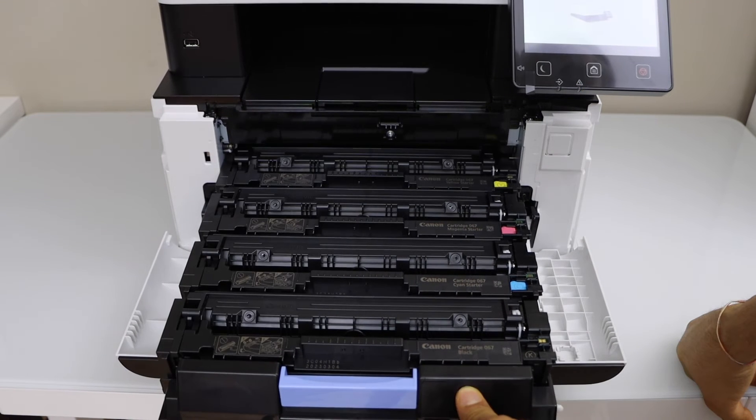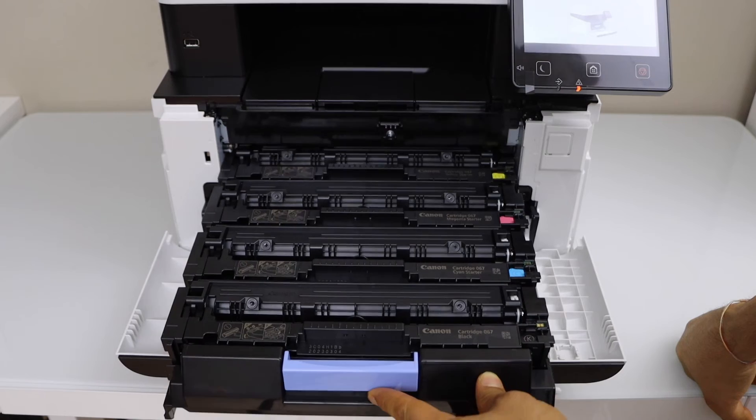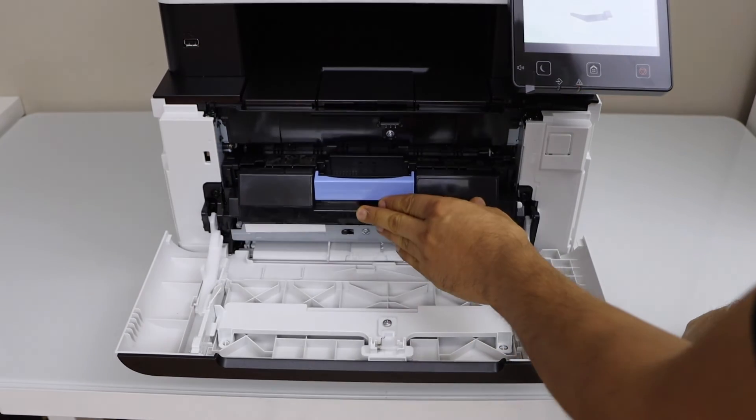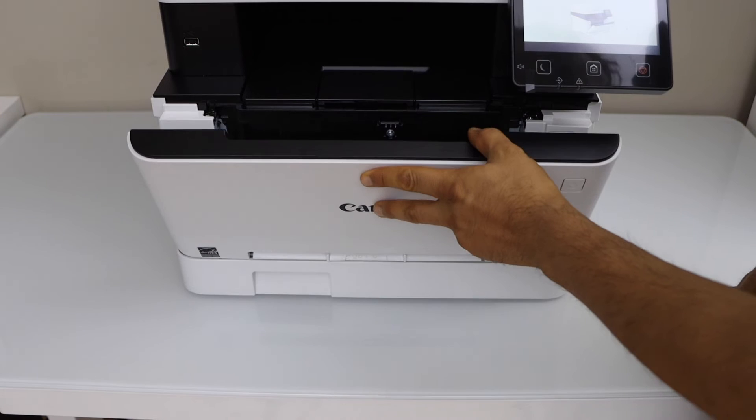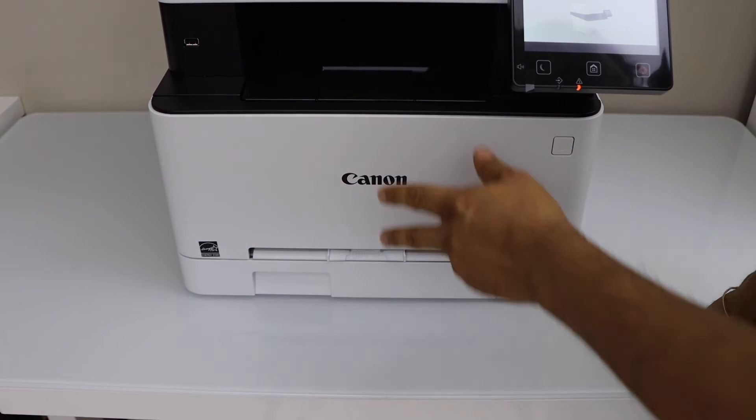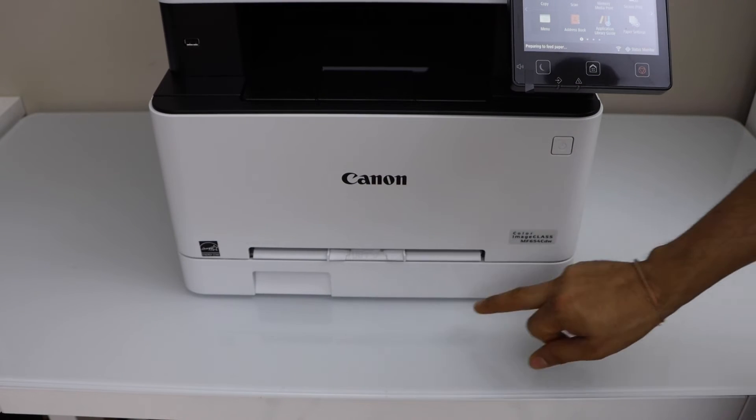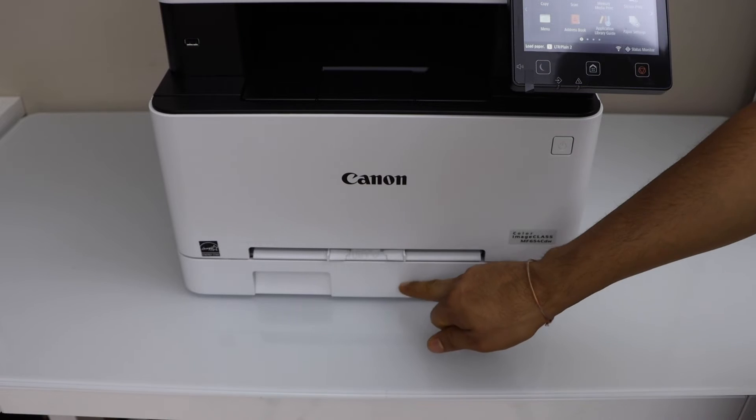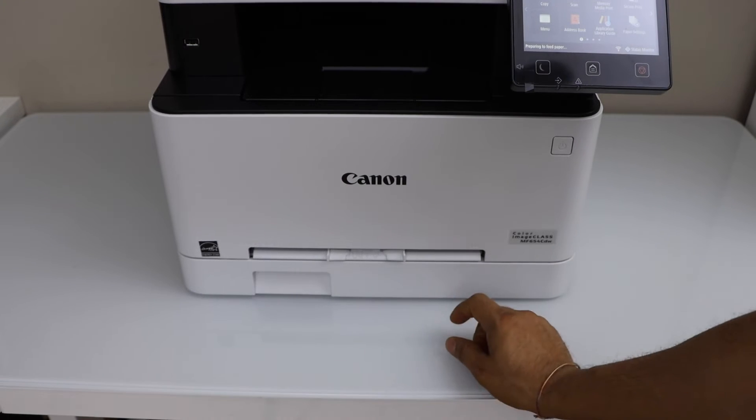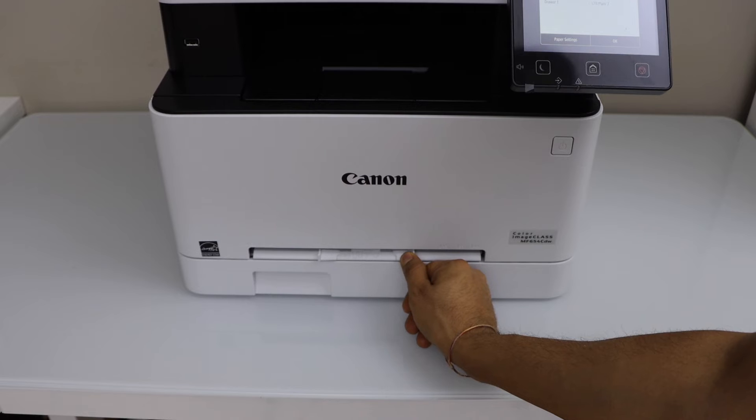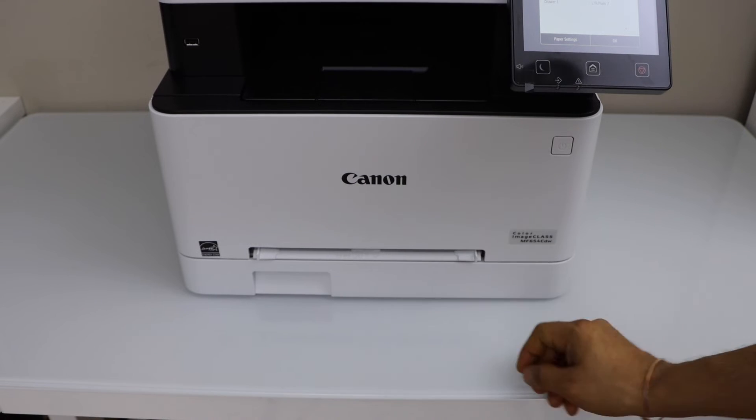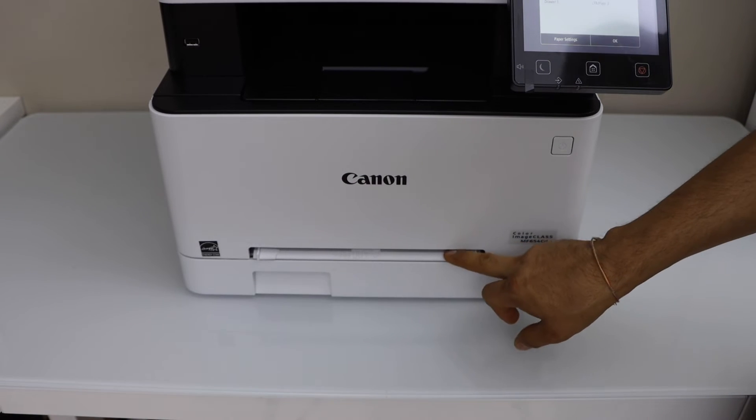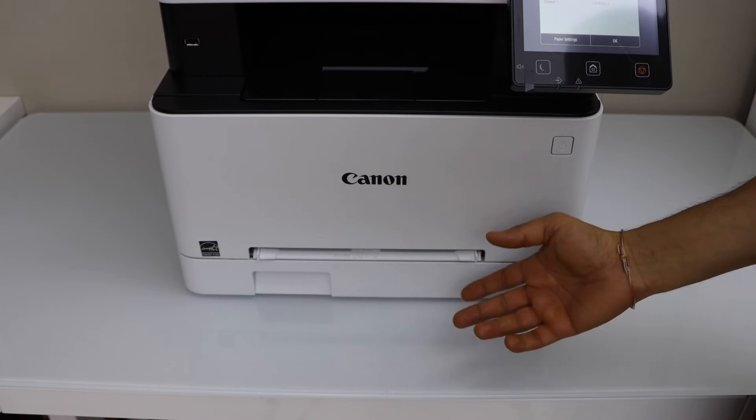So we have four ink toners just installed here. That means we can print a lot of documents with this. You can just slide it in. Close this door. There are two paper trays. This is the main paper tray where you have to load the paper. In this paper tray you can use different sizes. They are marked on the screen. And you have to use just one paper at once.